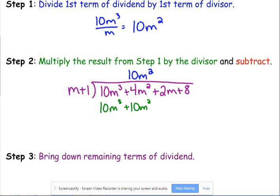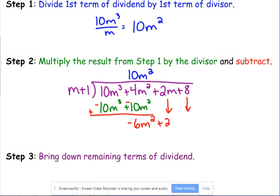I prefer to change the signs and add because addition is easier than subtraction, and people tend to forget to subtract the second term or end up adding it. Adding a negative is the same as subtracting. So 10M cubed plus negative 10M cubed cancels — that should happen every single time, your first term should cancel. Then 4M squared plus negative 10M squared is negative 6M squared.